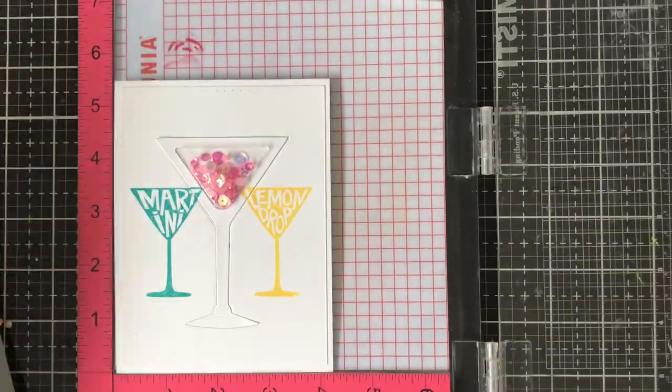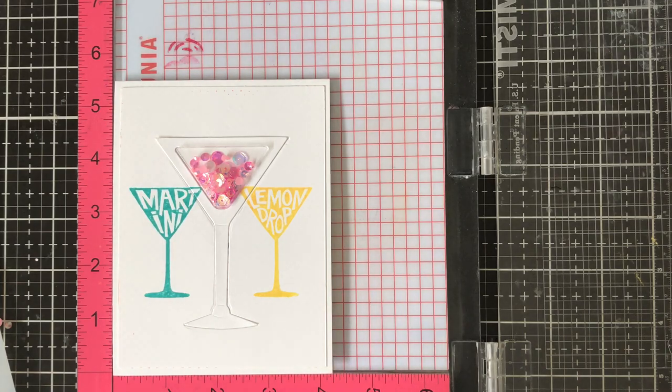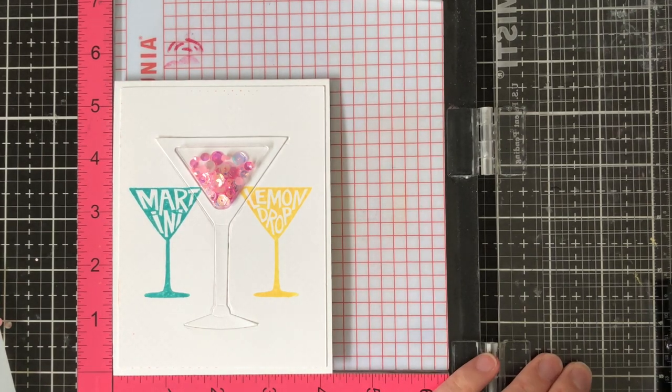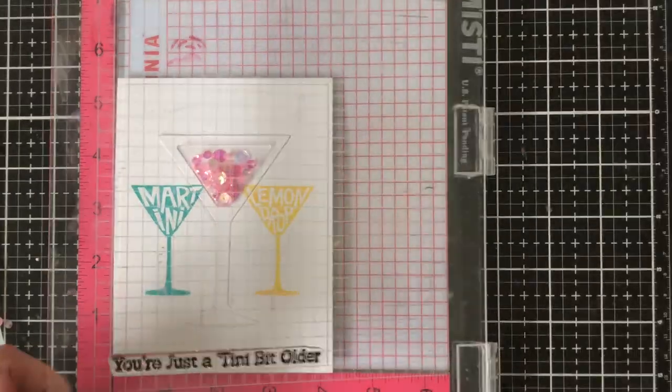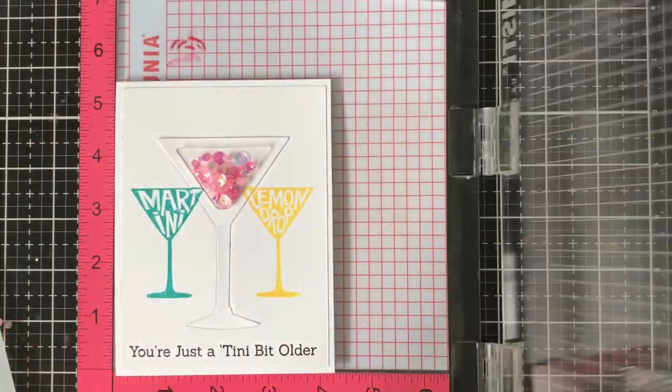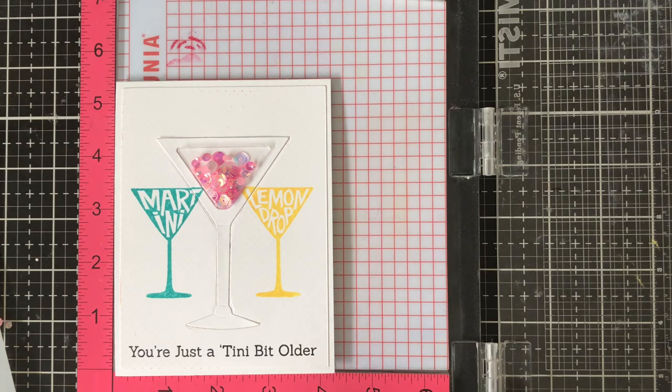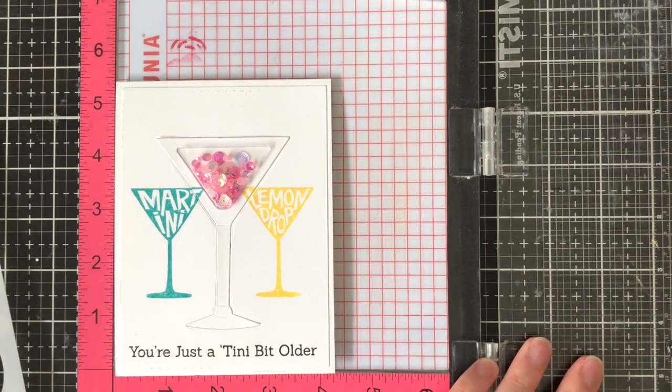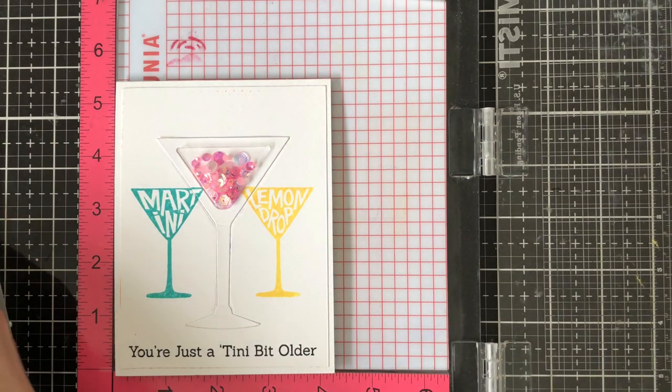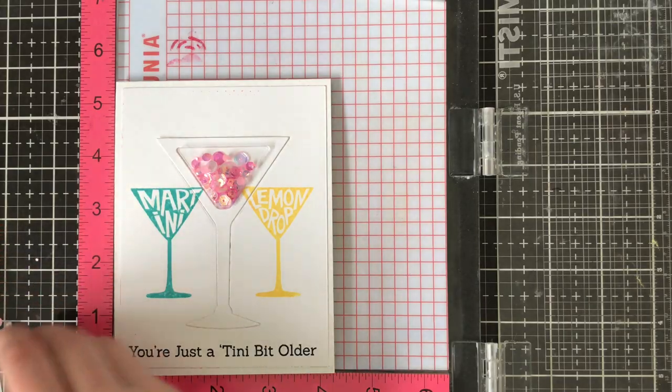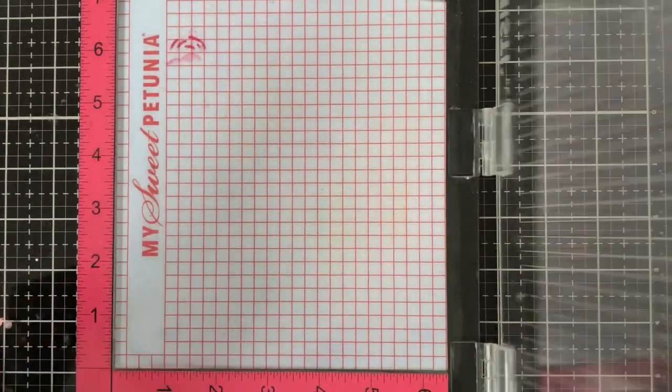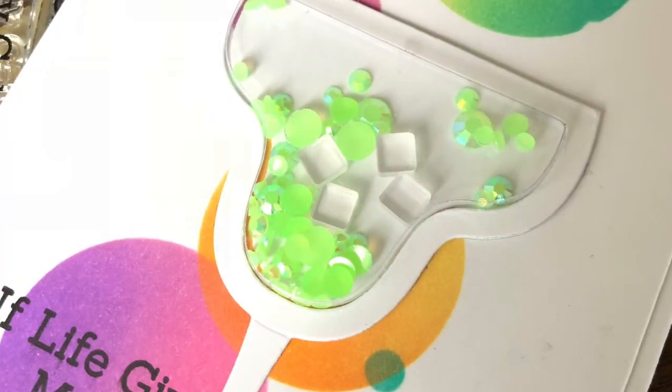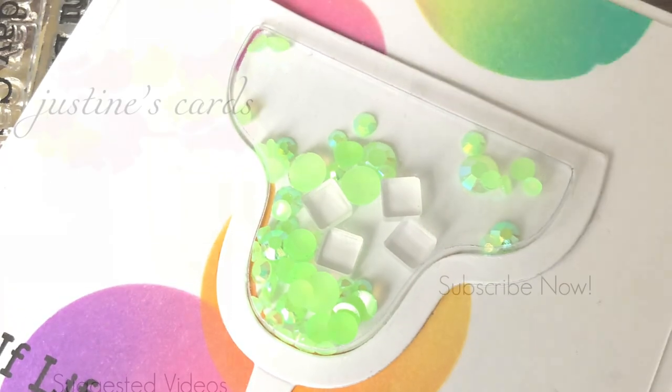And I'm just going to go ahead and add a sentiment just like I did onto the first card. This is from the Spirited Sentiments stamp set and it this time just simply says just a teeny bit older which is super cute for a birthday card I think for one of the girls. And I'm really excited about the way that it turned out so I really have been enjoying these fun little shaker pouches, all the little accessories you can get for them, it's just a really great set to have.